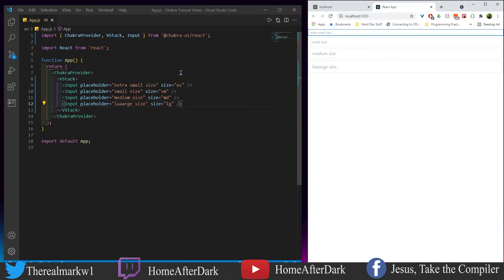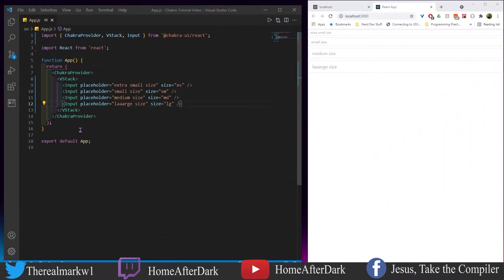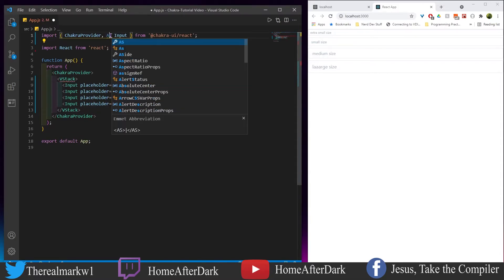In the next section we're going to look at the variants and add-ons — things you could do to spruce these inputs up. So let's get rid of the basic input stuff and introduce some things called InputGroups with add-ons. Let's just get to coding and I'll explain it after.